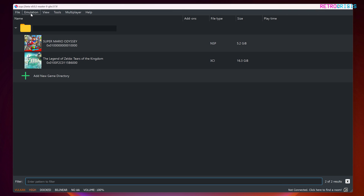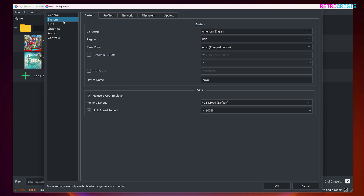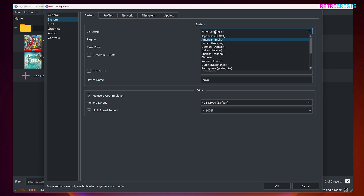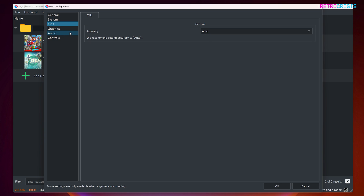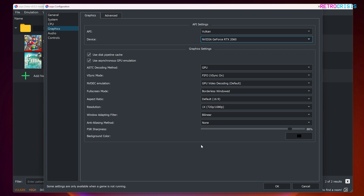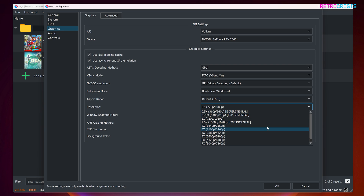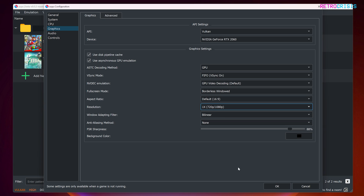Now let's check a few more options. Go back to Emulation and Configure. Go to System and select your language, region, and time zone. Then go to CPU — I'll leave accuracy set to auto. Under Graphics I generally always select Vulkan. Under Device, if you have a discrete GPU and an integrated GPU, I'd recommend selecting the discrete GPU. If you have a really powerful graphics card, feel free to change the resolution to something higher like 4K, but for this video I'll leave it at the default 720p/1080p combination that the Switch natively uses.